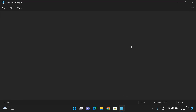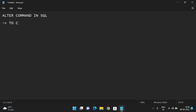In the previous session, we have seen a few commands. Now we will see the ALTER command in SQL. What we can do with this ALTER? Mainly, this ALTER command is used to change the schema of a database.